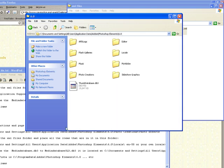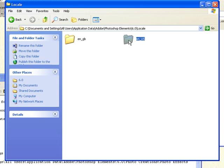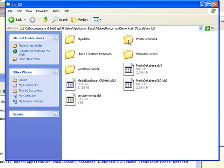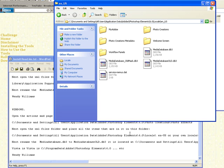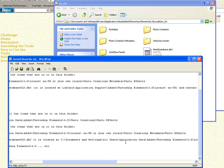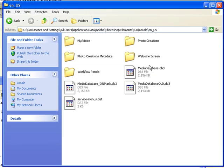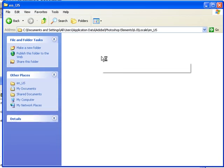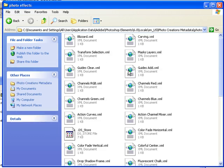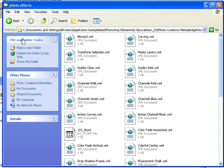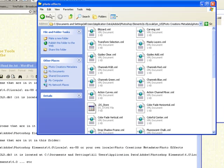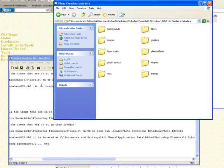OK. Photoshop Elements. Adobe Photoshop Elements. And 6. Local. And then US. And after US, we're going to look for Photo Creations or Photo Effects. Here's the Photo Creations right here. And then after that, Photo Effects. And we're going to paste the XMLs into here. Again, you can just right-click and click on Paste. And that will paste those in there. Once we do that, we have to do one more thing. We've got to change the database because it's going to write a new database for us.